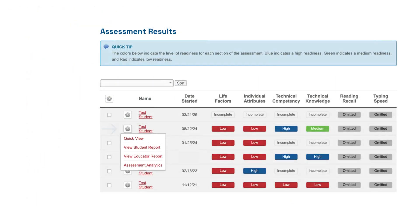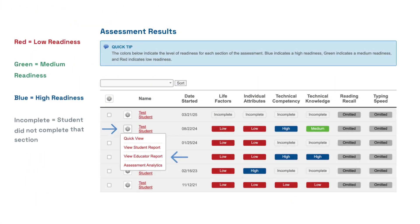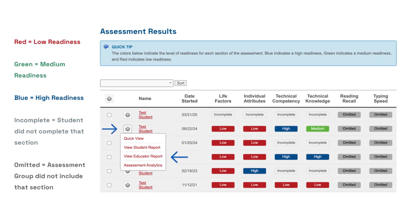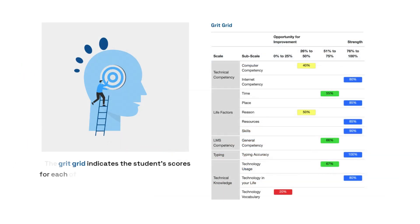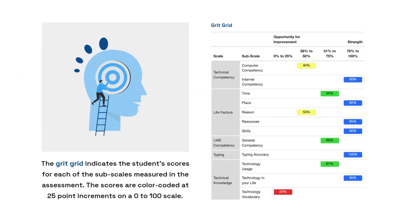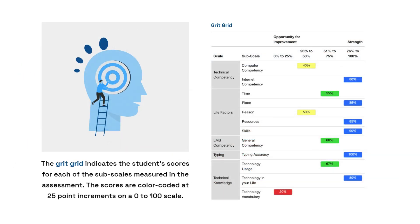Click the gear icon next to a student's name to open the educator report. Then select GritGrid to view strengths and areas for improvement in each subscale.